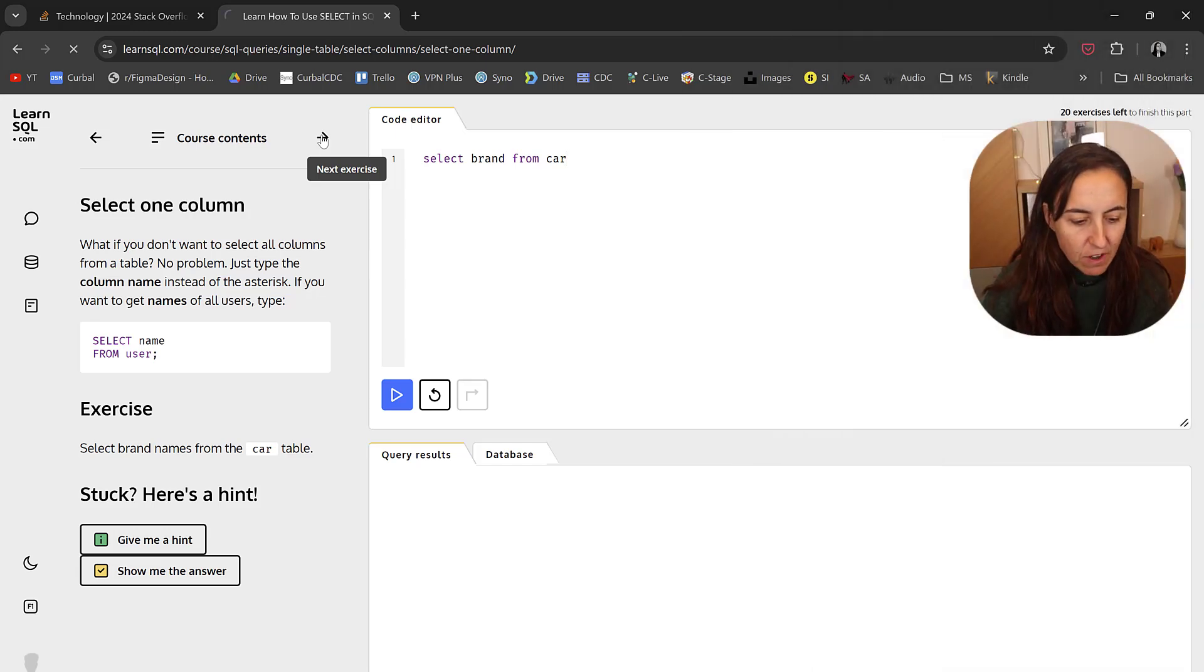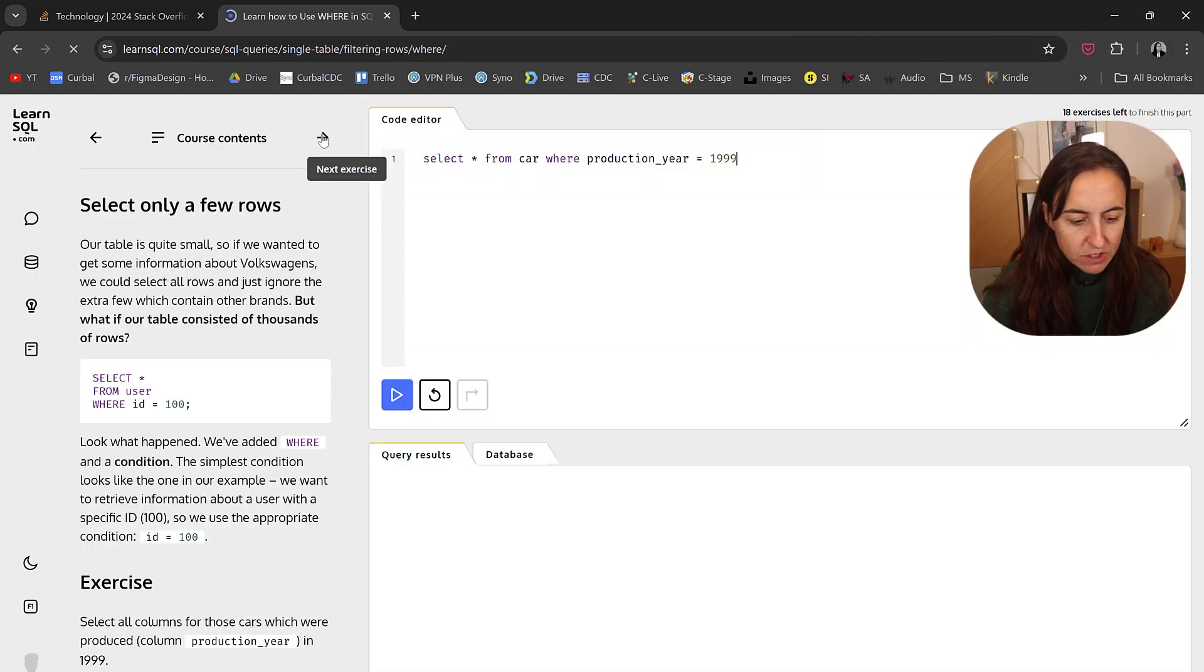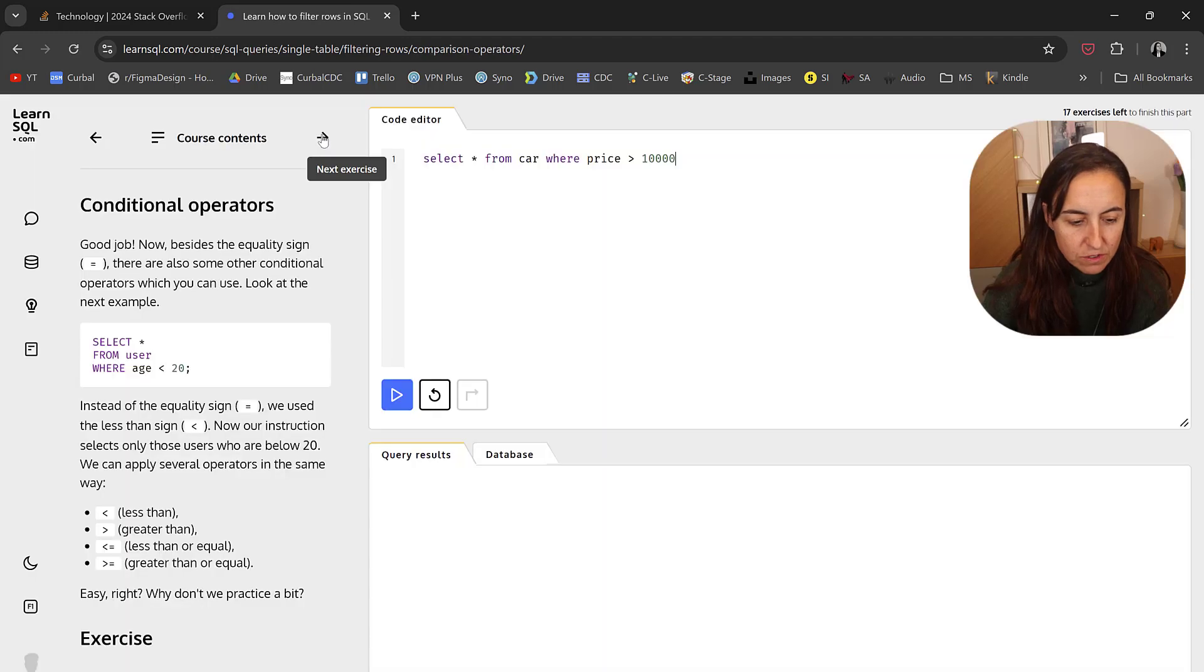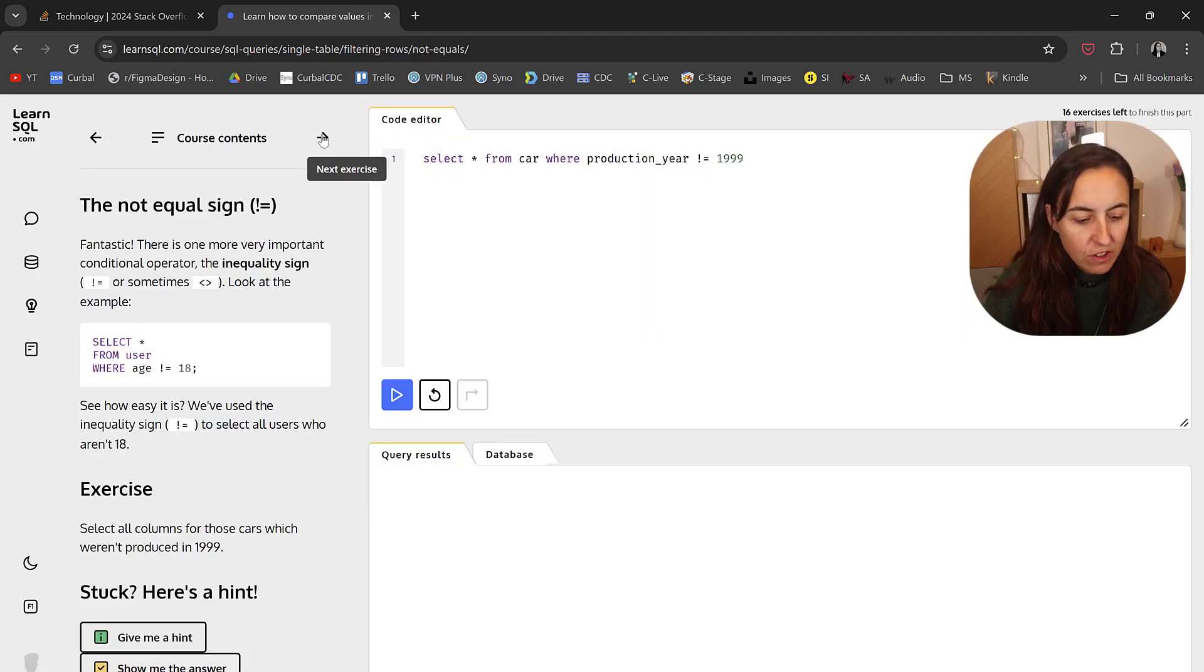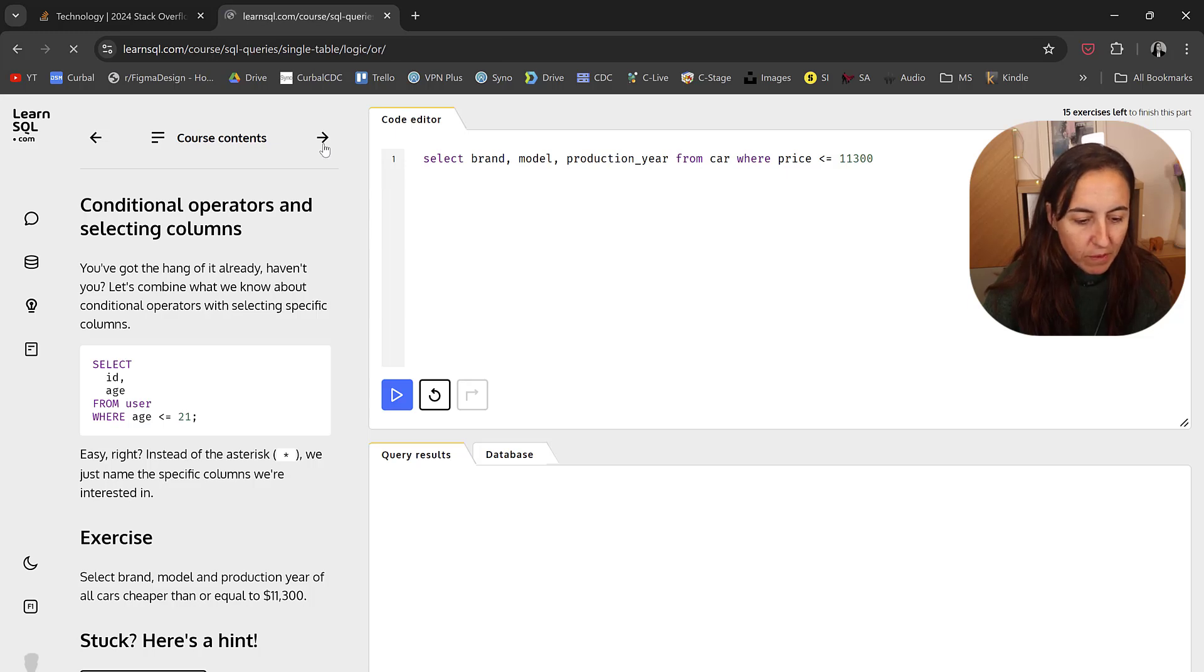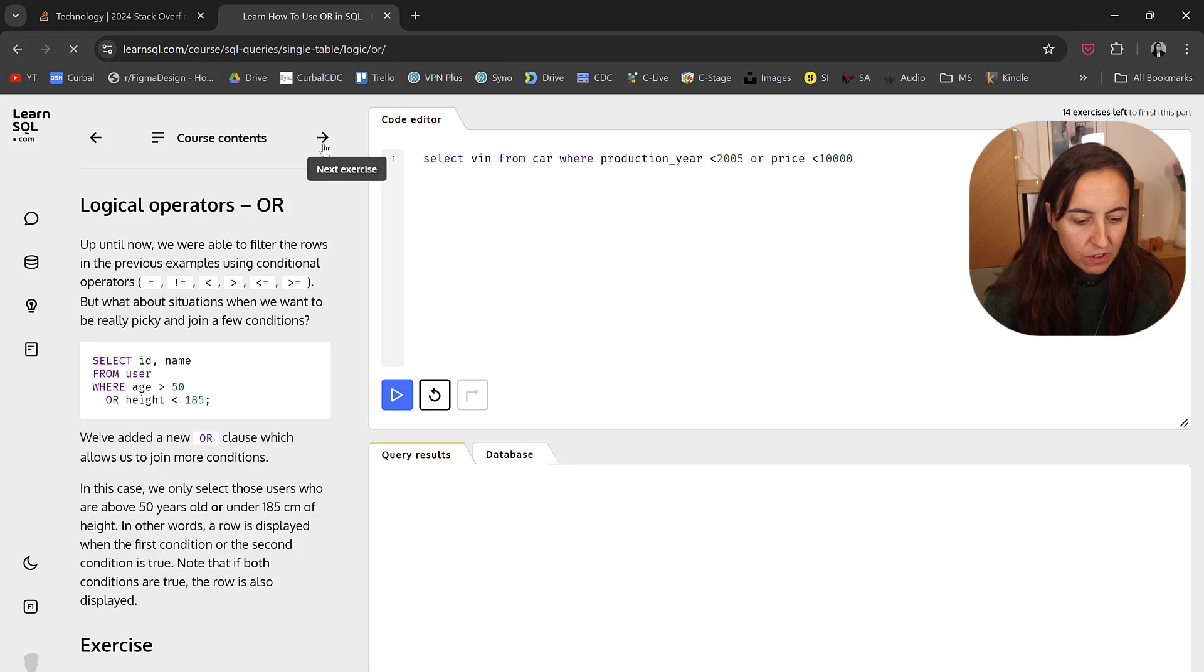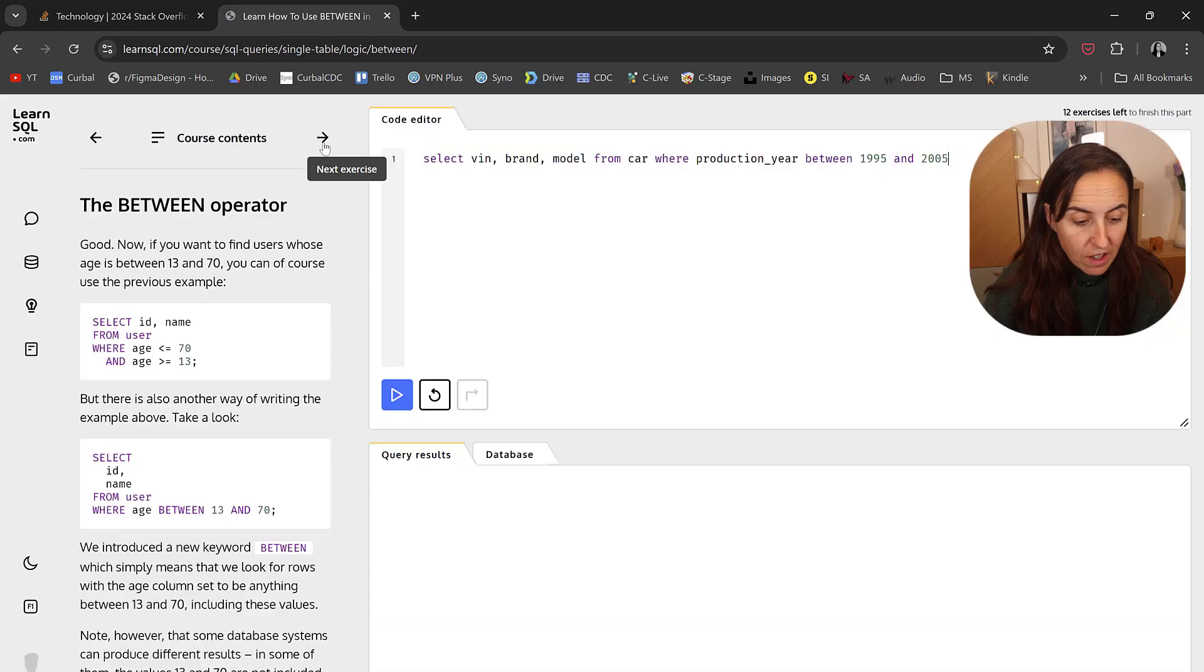So here you have the select one column, select many columns, select a few rows, conditional operators and or, equal sign, not equal, more operators, logic operators and an or. And then you have between, not...